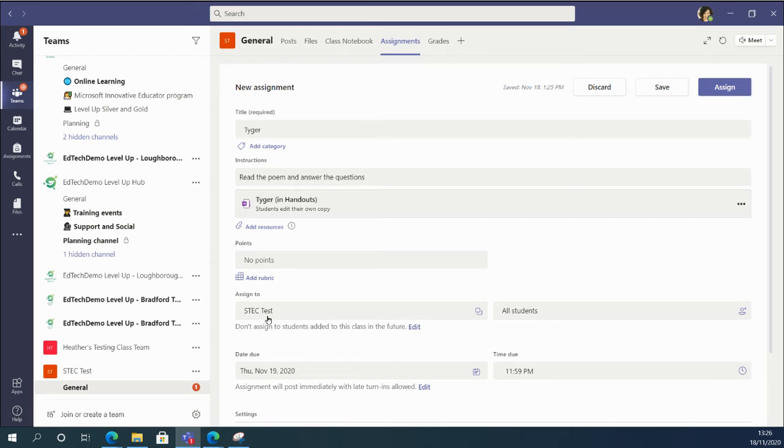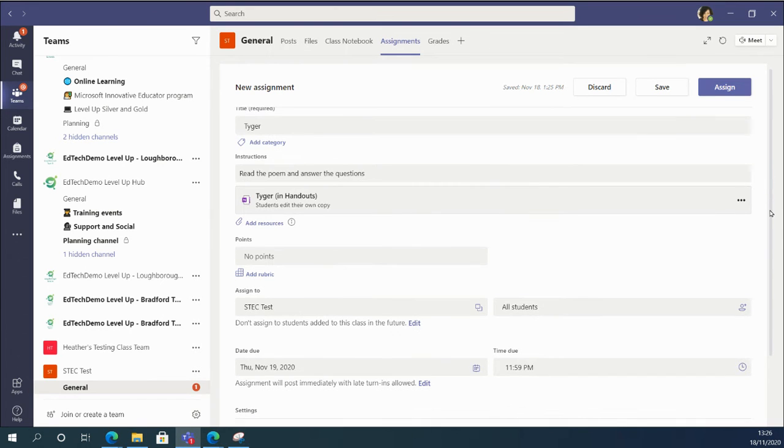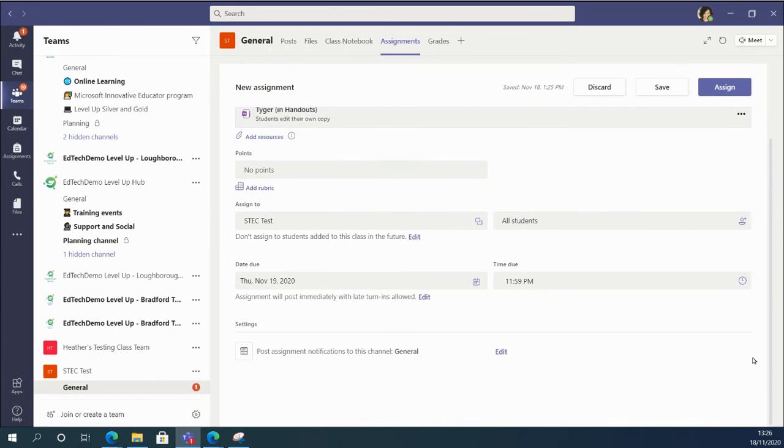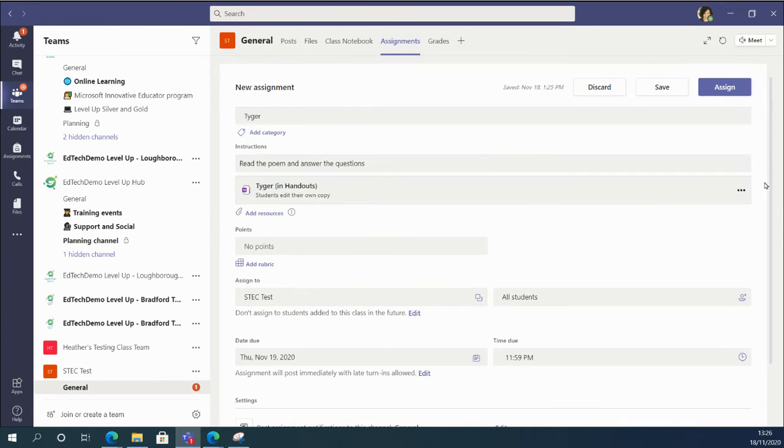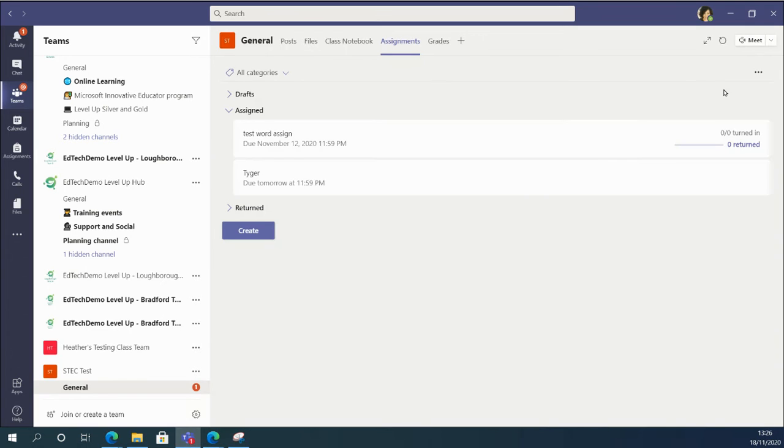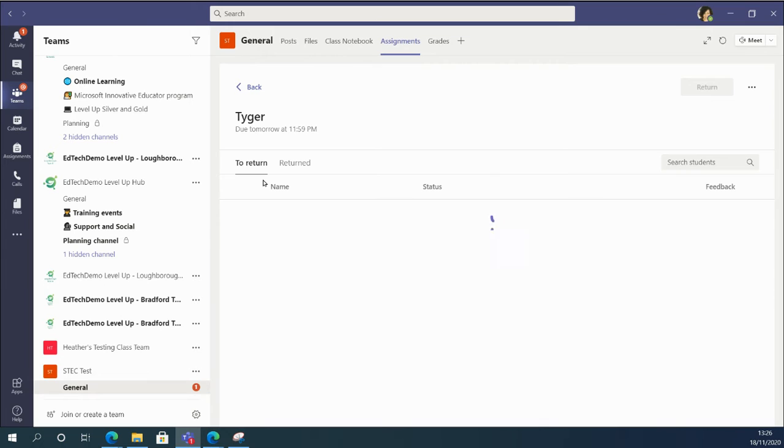Great. So carry on and finish your assignment details and then assign it. That's great. When I look at this assignment now, I've only got one student in this team.